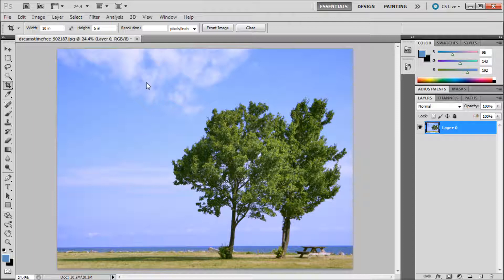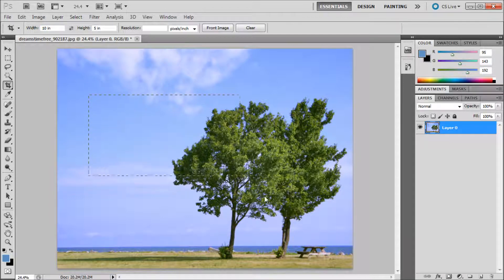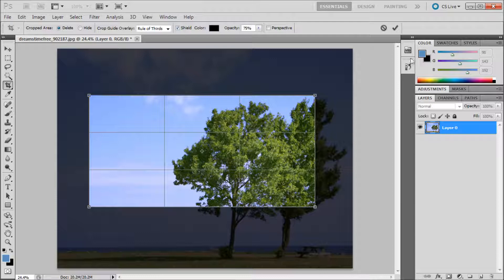By setting a specific height and width, you will force the cropping to that ratio. For example, if I set a width of 10 inches and a height of 5 inches, it will not allow me to change the ratio when cropping.